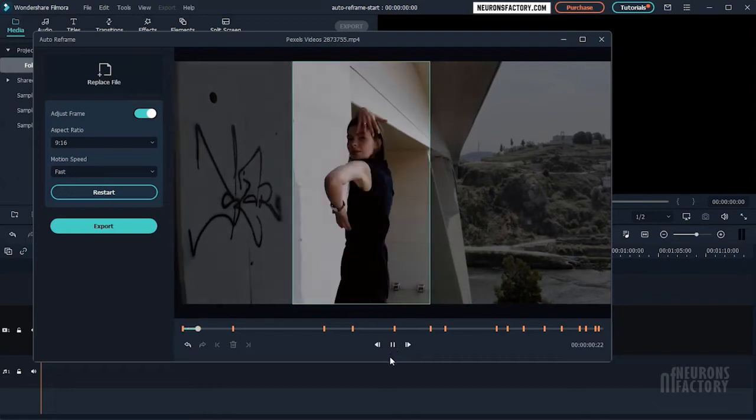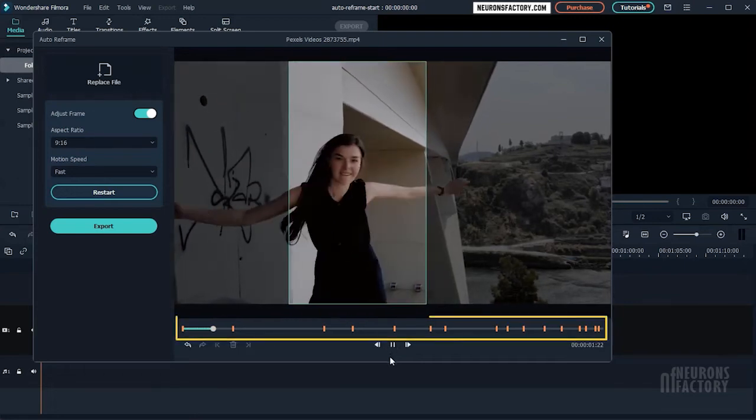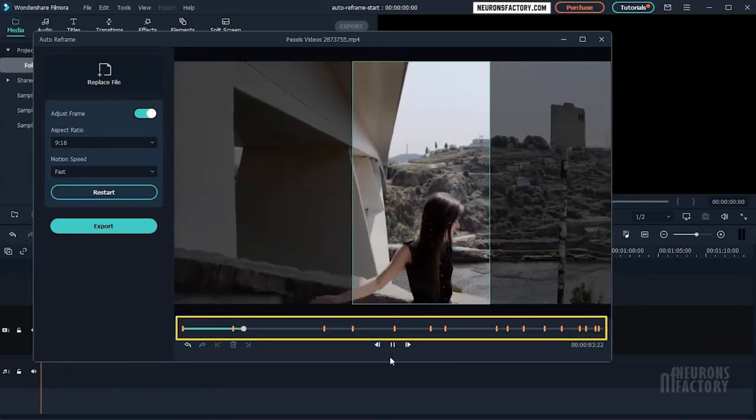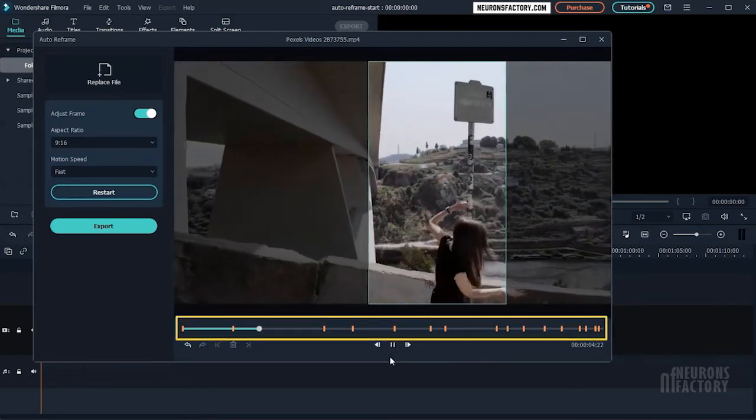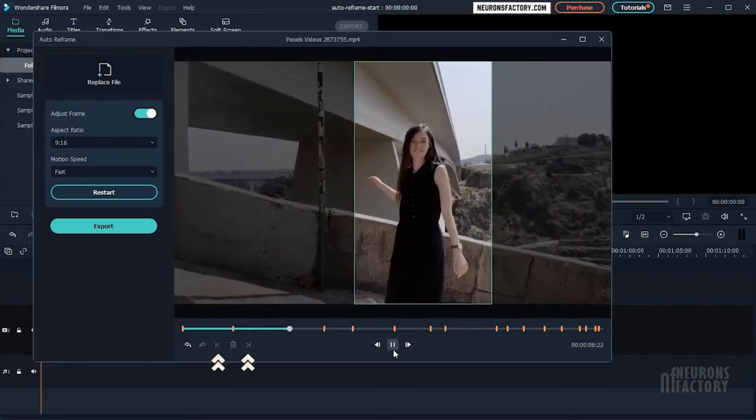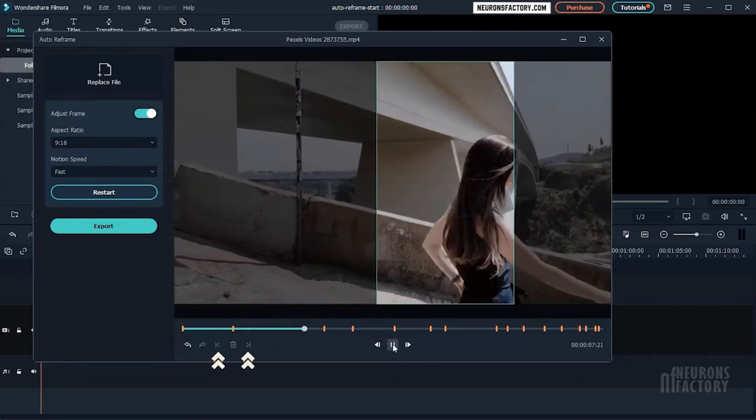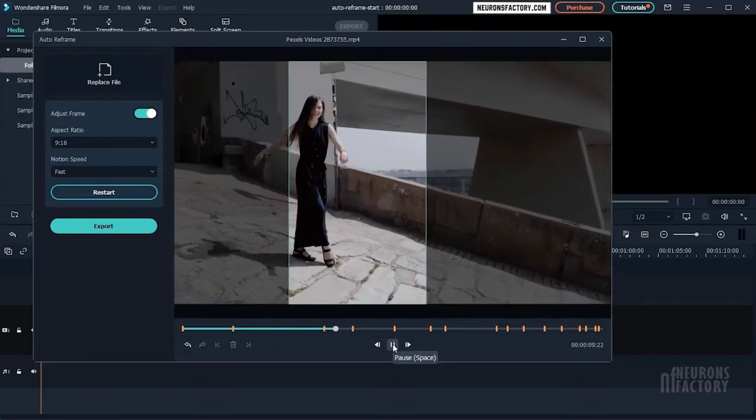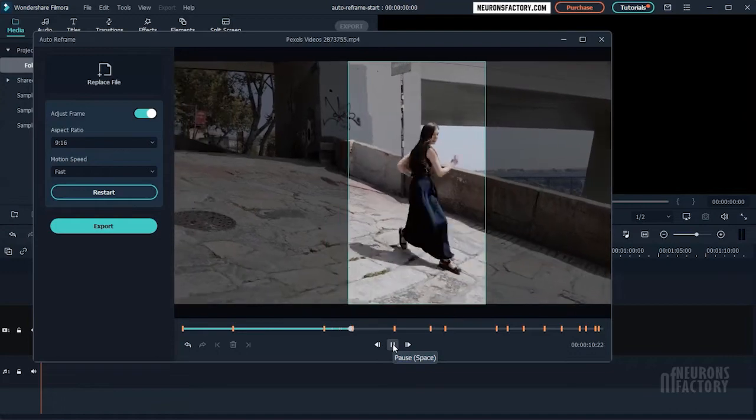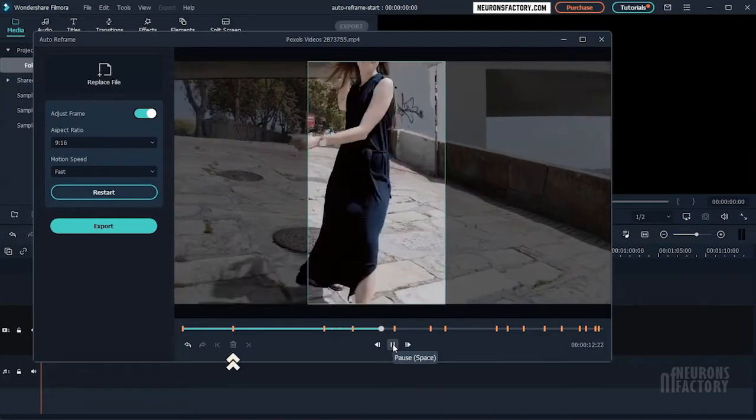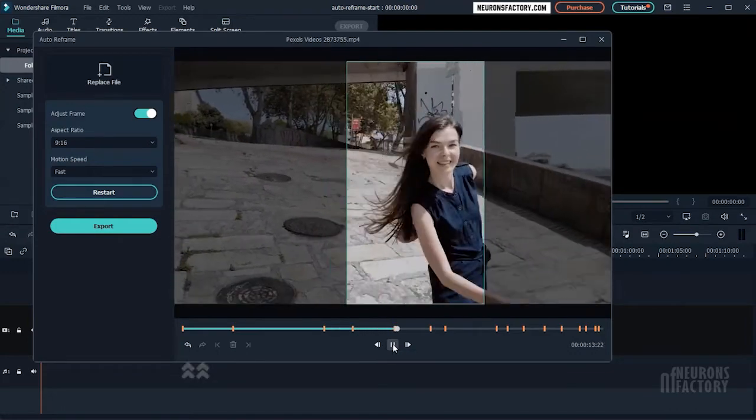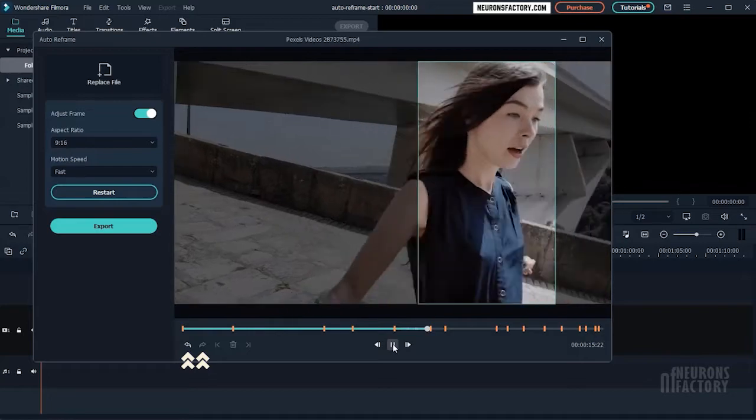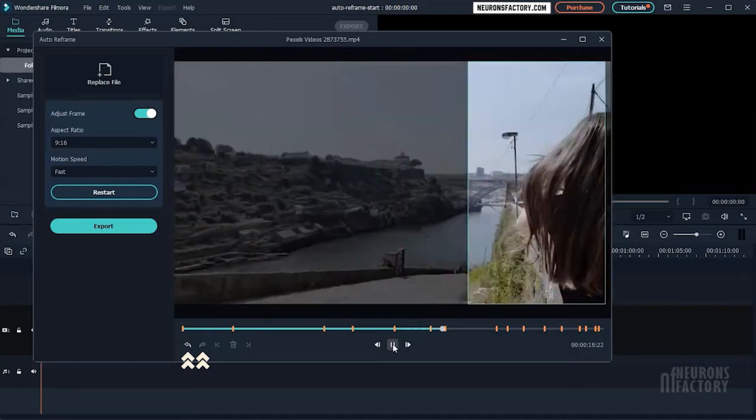When you move the frame, edit points appear in the timeline and are highlighted in orange. These buttons will take you to the previous and next edit points. If you want to delete an edit point, click the bin icon. These two buttons can be used to undo or redo actions.